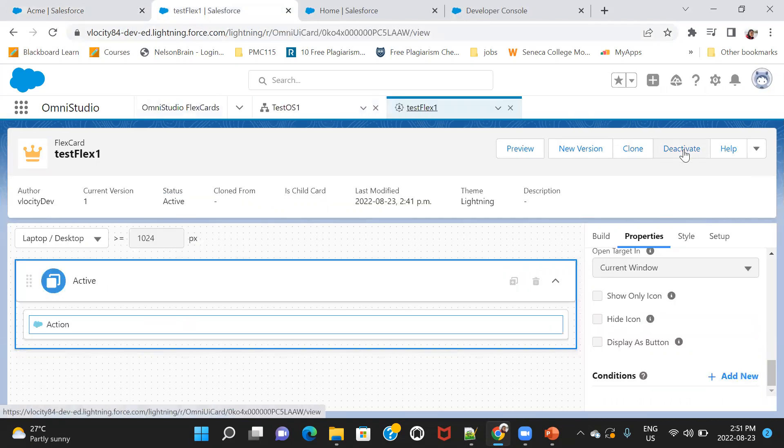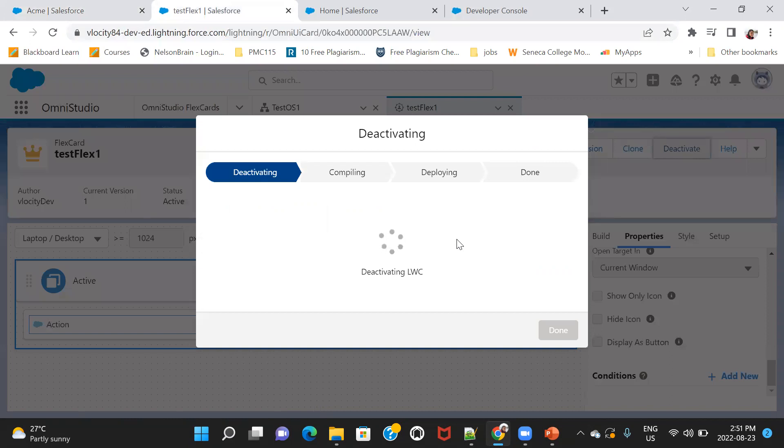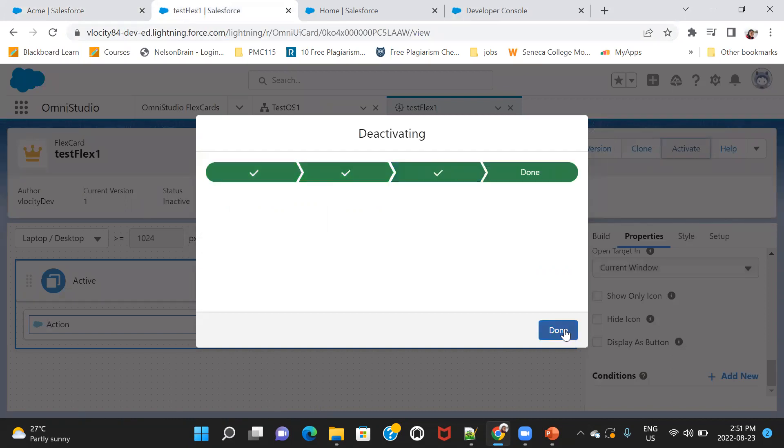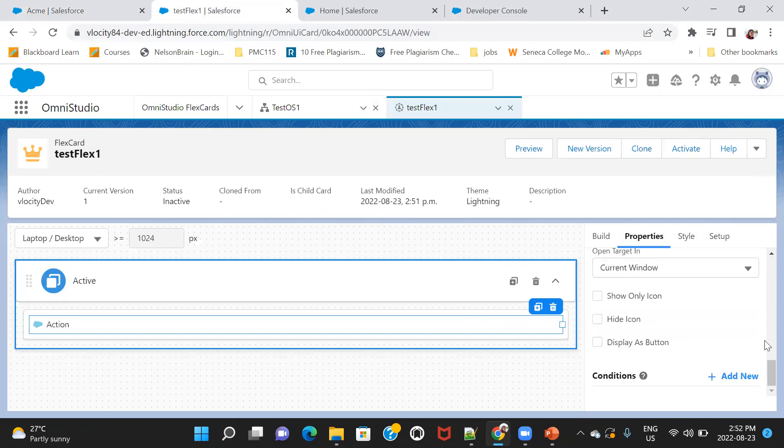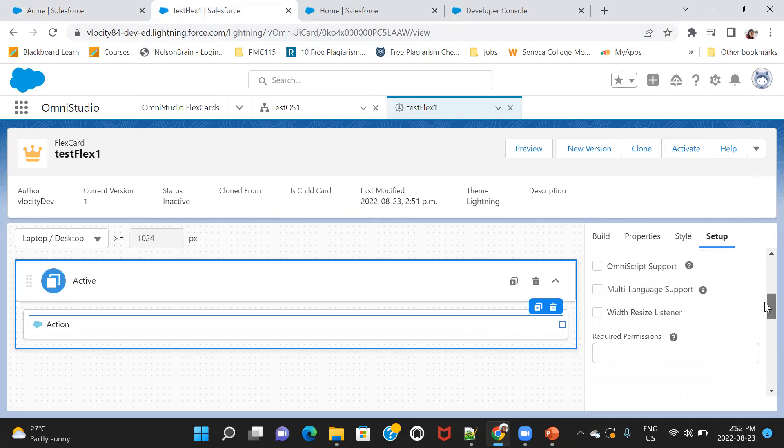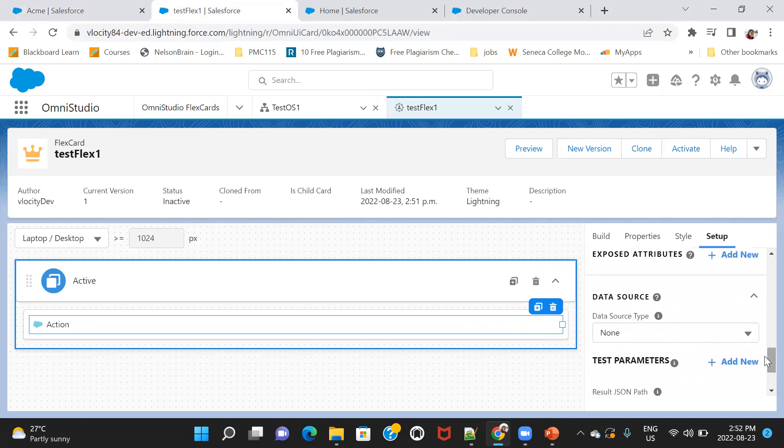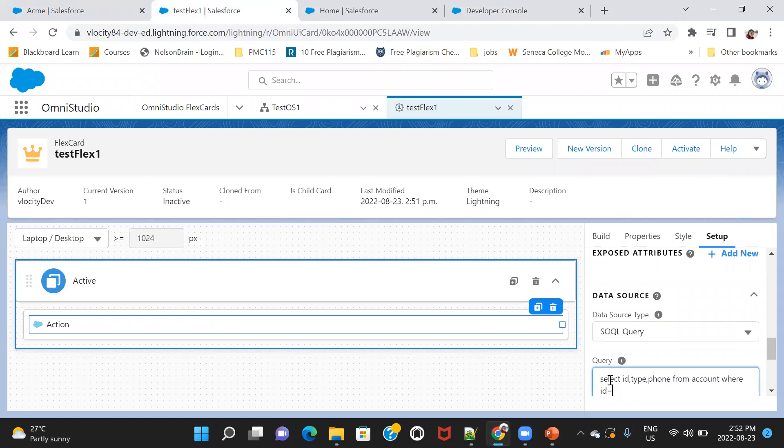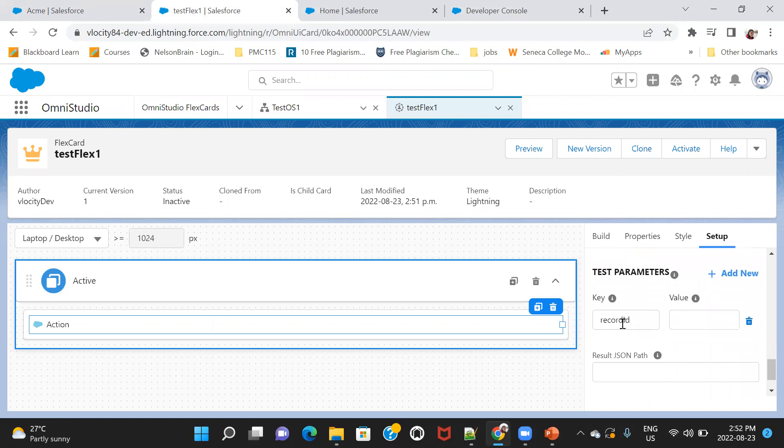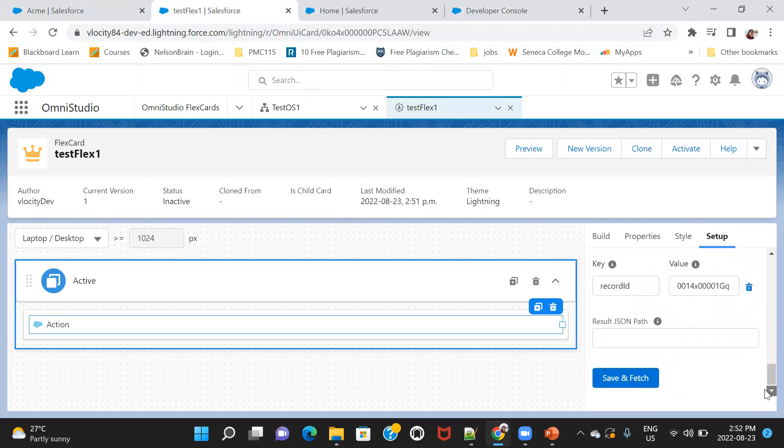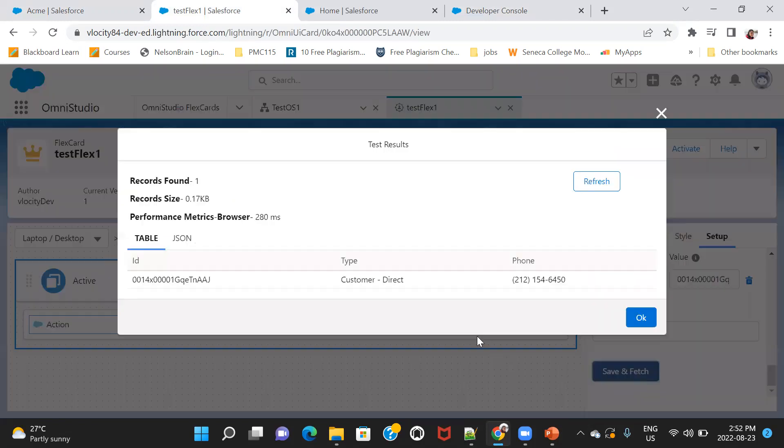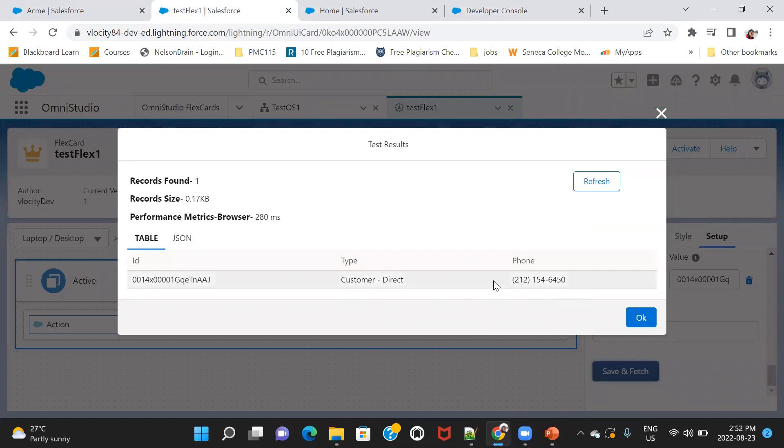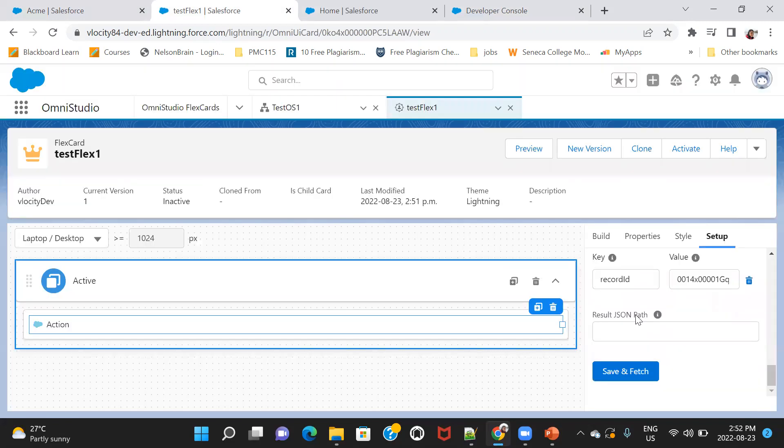So let's do that. So I go to the flex card, deactivate this. By the way, in real time, when you work in some project or something, you should always create a new version and work on it. But this is just for our sake, so it's okay. So I go to the setup. And in setup, we have data source type. So instead of none, I would say software query. Now I'll copy the same query here. The difference is just that I'm going to say record ID that is within single quotes. And here, the moment you add the record ID over there. You will also add some dummy record ID here, and you will see save and fetch button at the end. The moment I do that, I can see that it has retrieved properly. So we know that at least the flex card is working properly. And I will say okay.